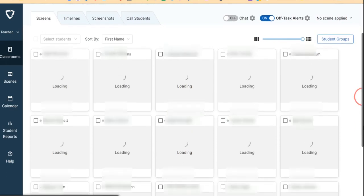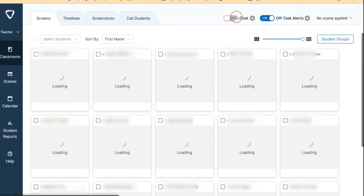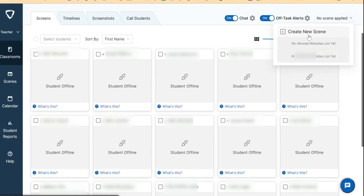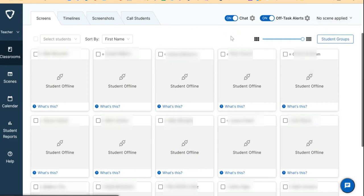Once you see the students' screens, you can set up your chat, whether it is off or on, your off-task alerts, or apply a scene. You can create a new scene or use a scene you've already created. This is how you start a session in GoGuardian.